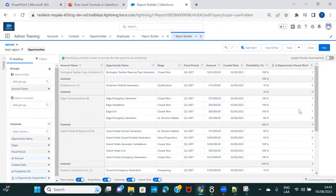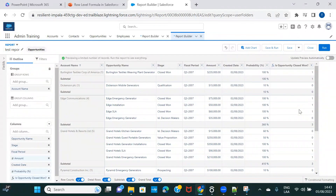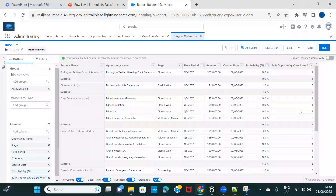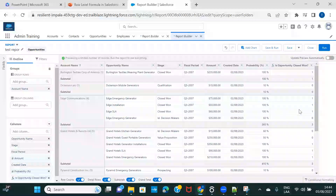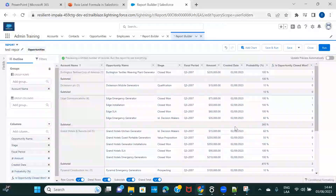So this is how you can create row-level formulas — with conditional statements or simple calculations like age, date differences, multiplication, division, expected revenue, or discounts. You don't have to go to the object to create a formula field — you can create it here using the row-level formula. The only thing to keep in mind is that you can create only one per report.